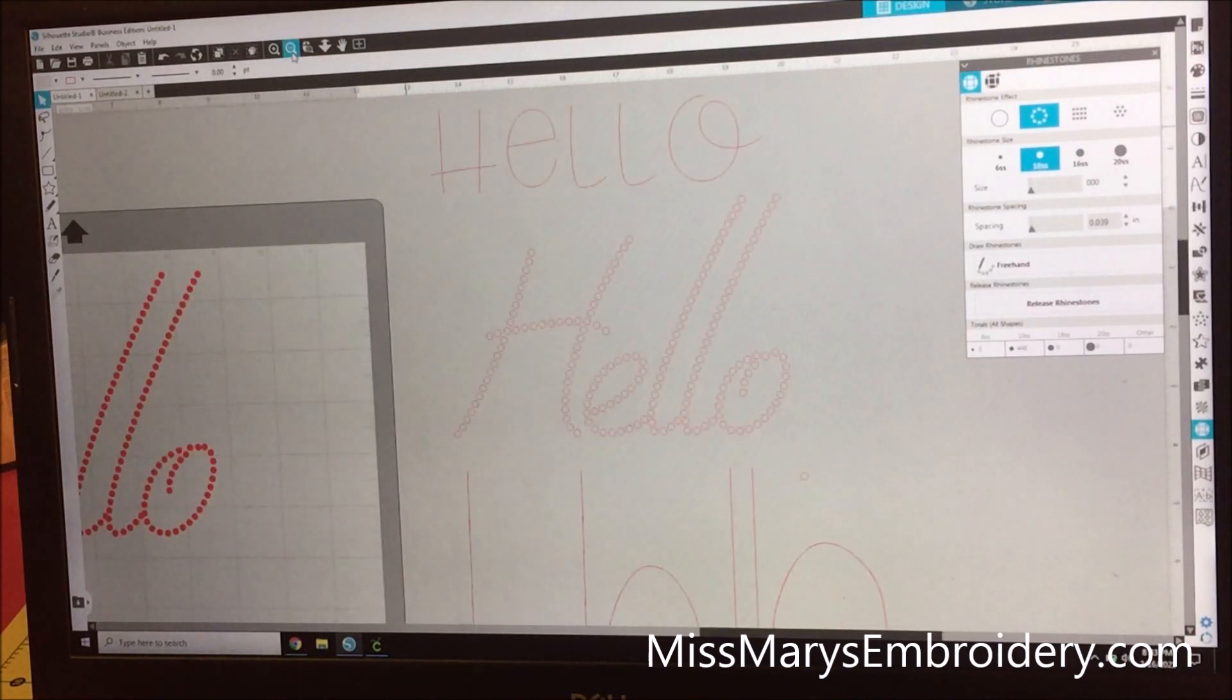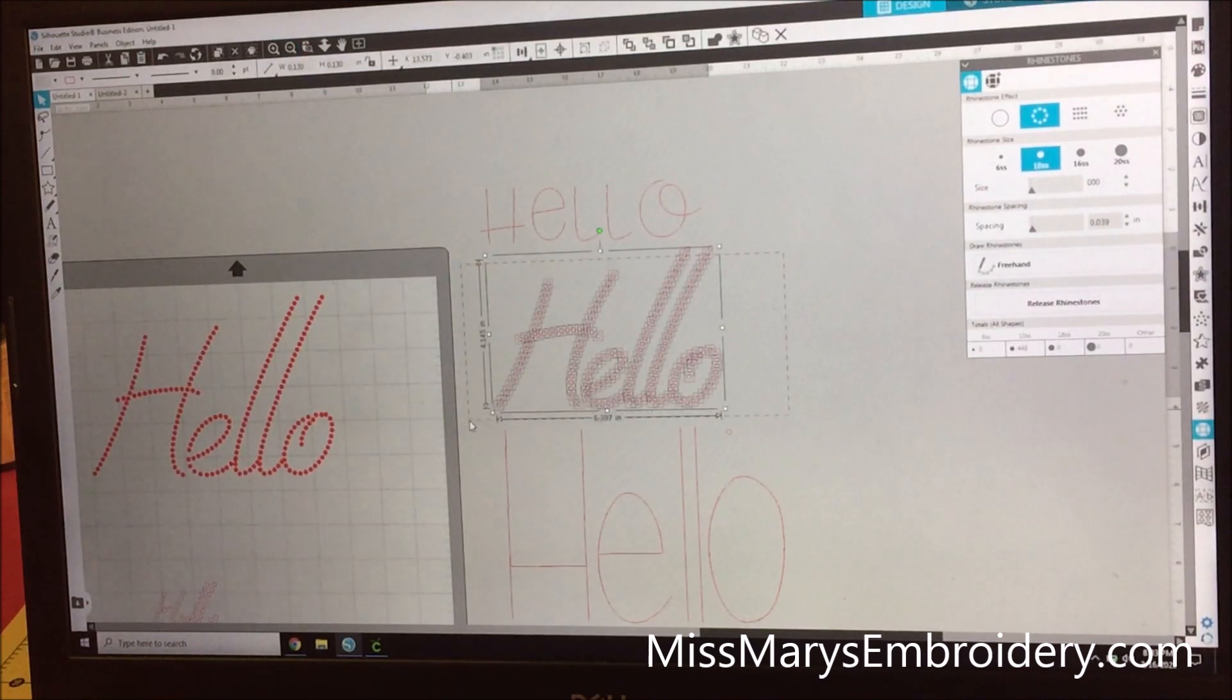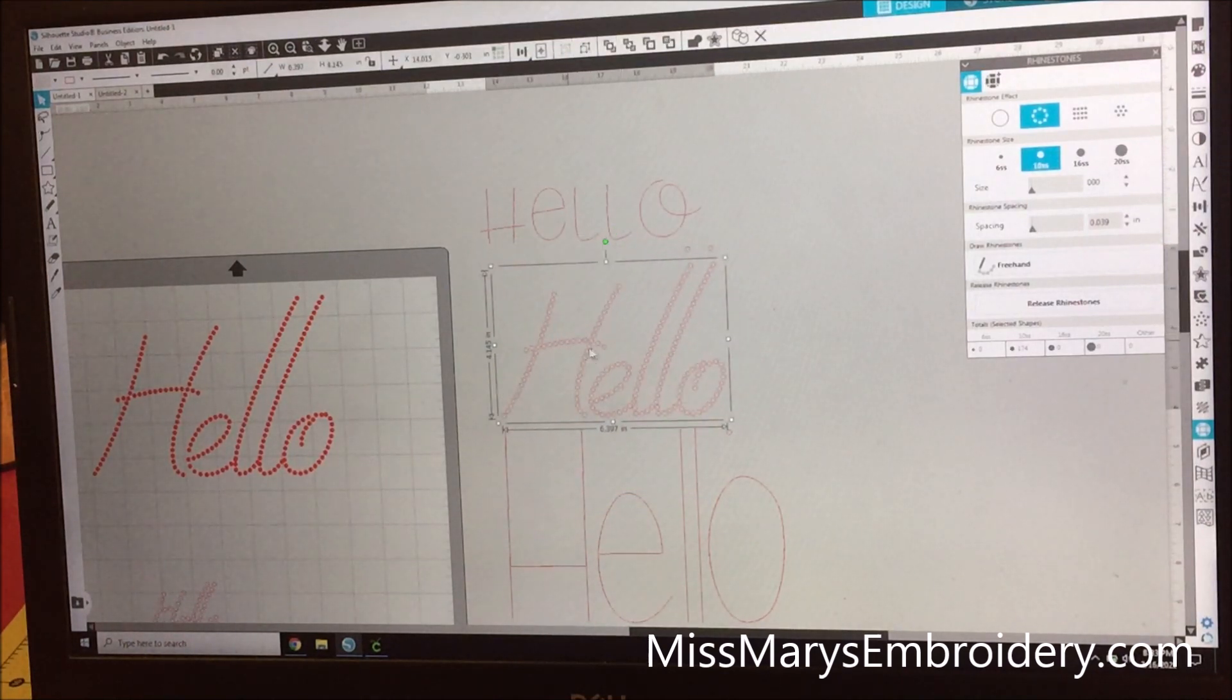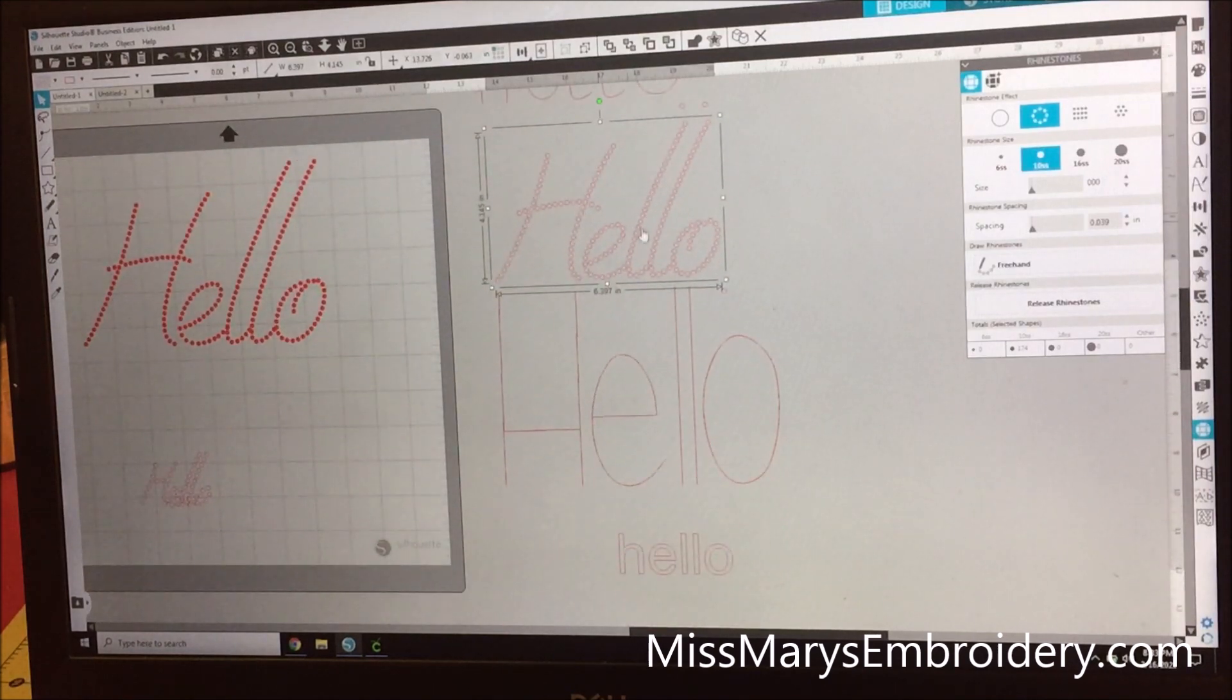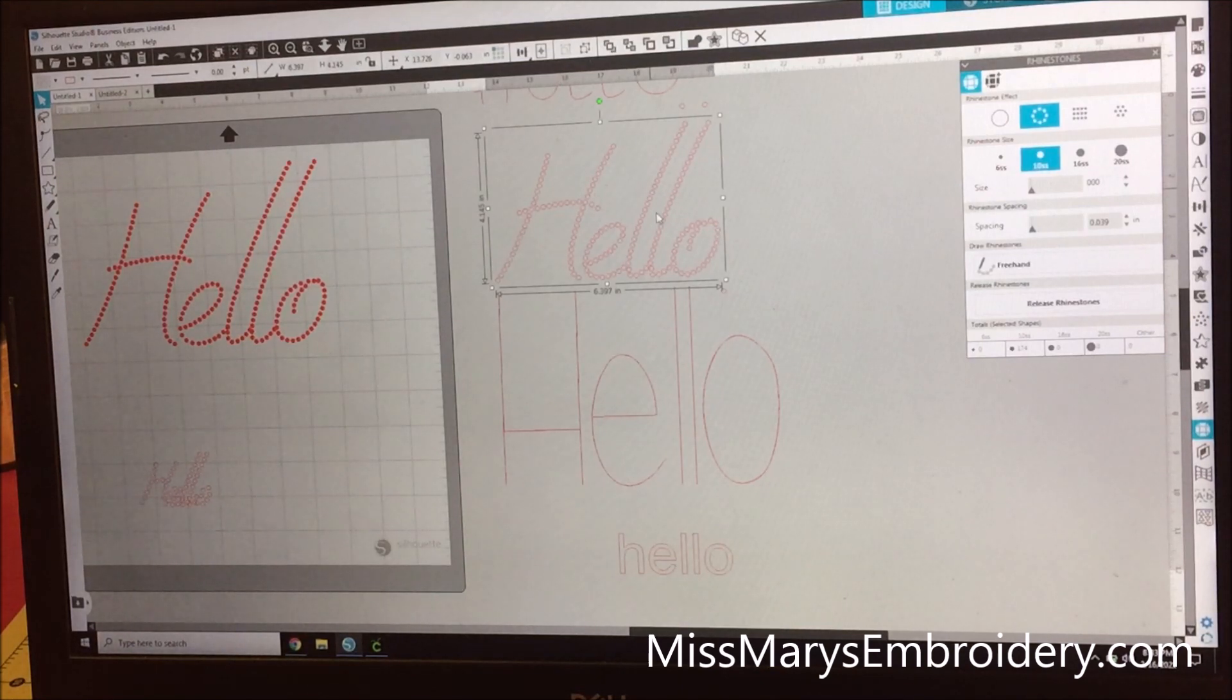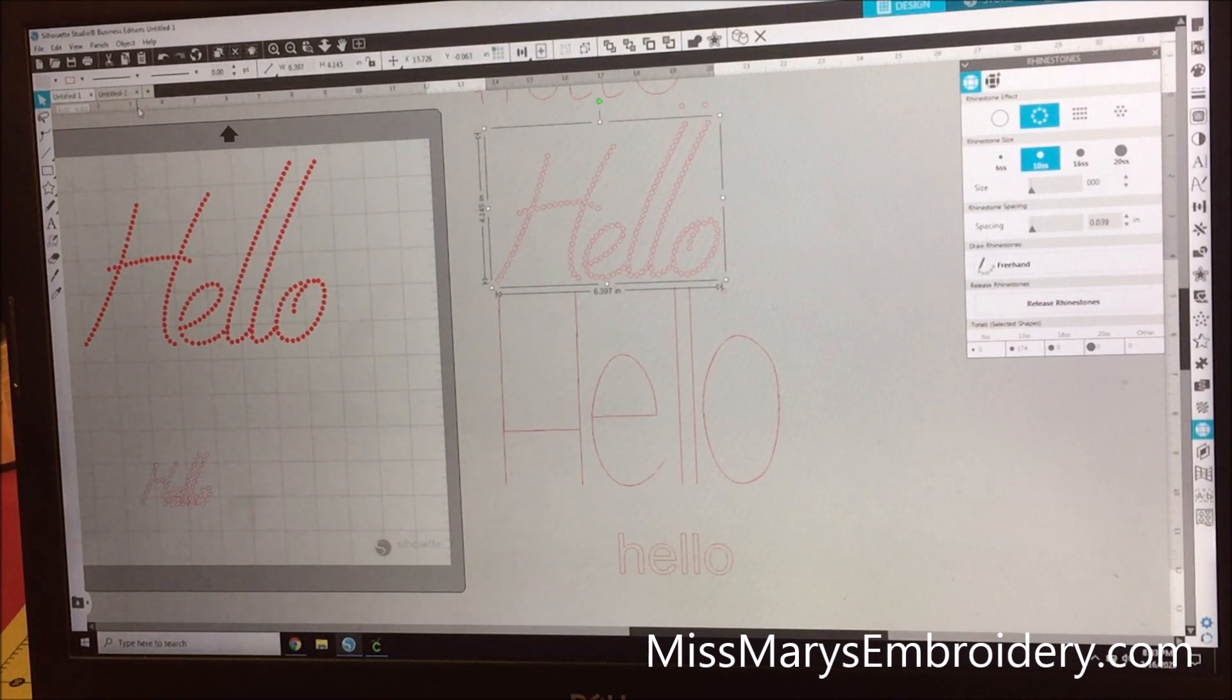Now if you want to move these around, highly recommend right-clicking and grouping so that it's one thing. Silhouette struggles when it's trying to move around like three thousand rhinestones—the program will lag. Based on your computer and your computer's processing speed, the more rhinestones you have floating around, the computer can lag. So keep that in mind. If you have the slowest computer on the planet, pack some patience and save your work often because it can cause the program to crash.